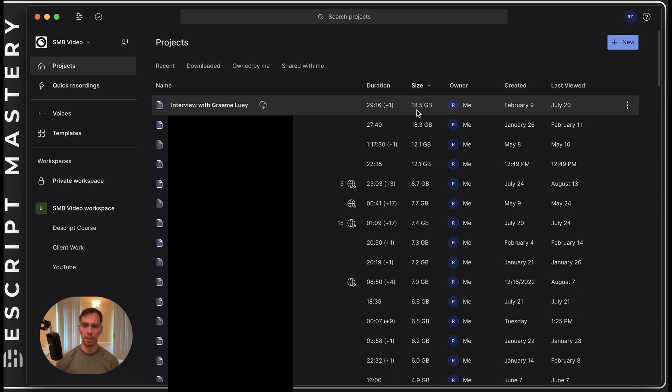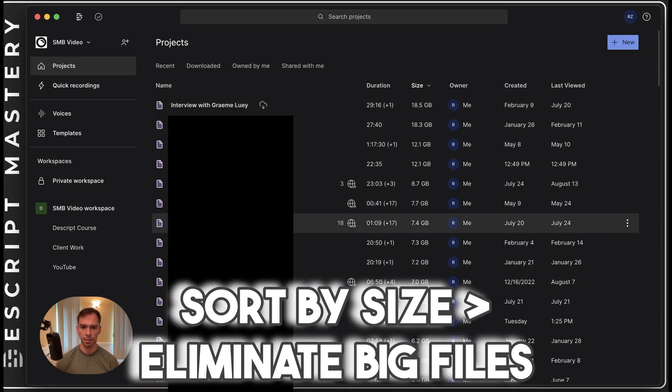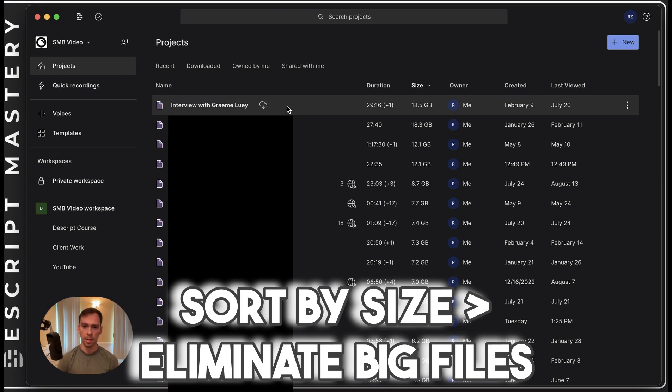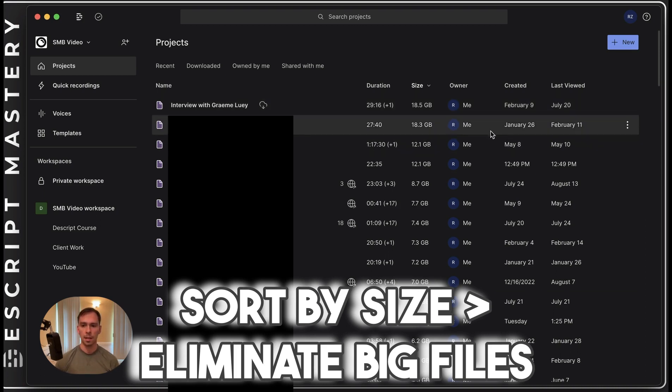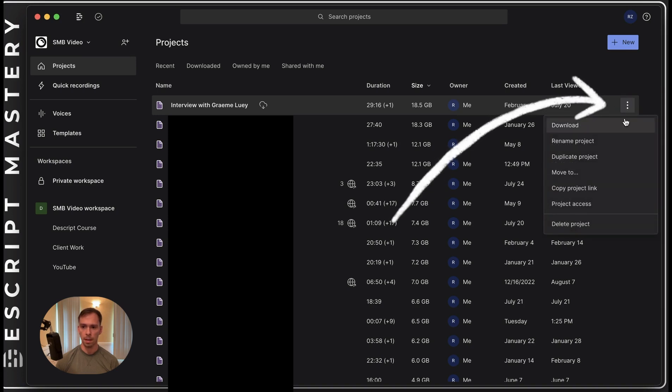So what I recommend you do is sort by size and eliminate your biggest files first. And the way we do this without deleting it completely is we come over here on the right to these three dots, click it.